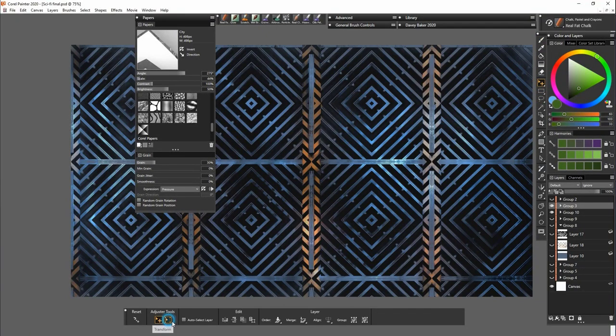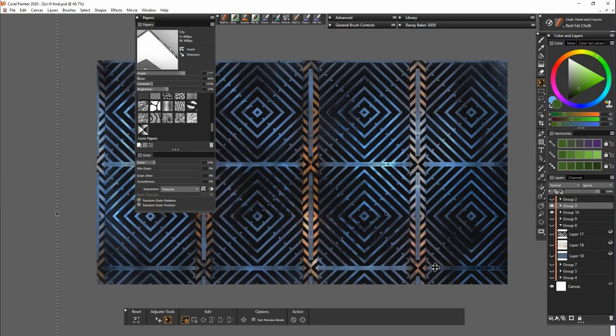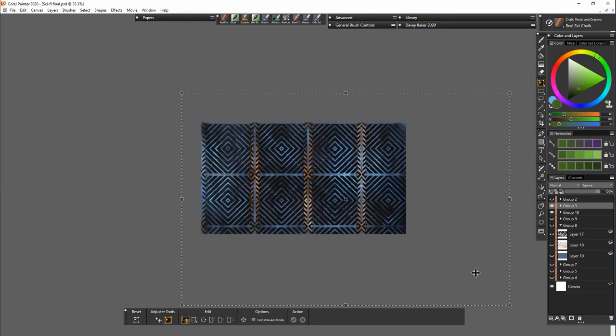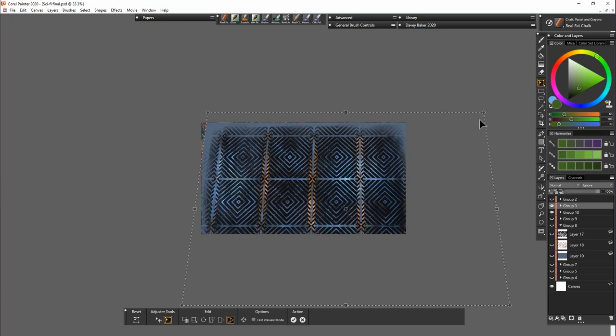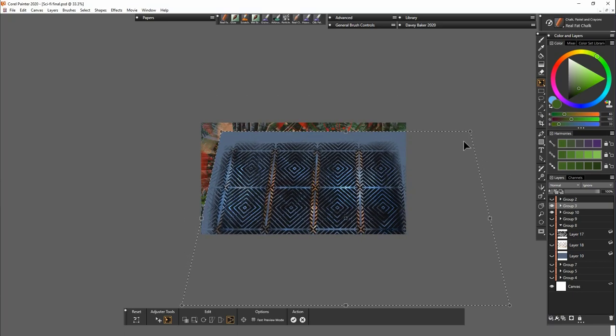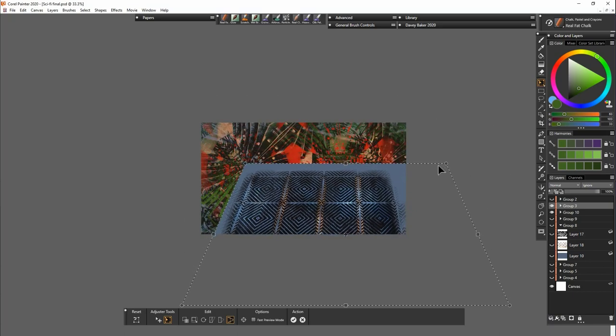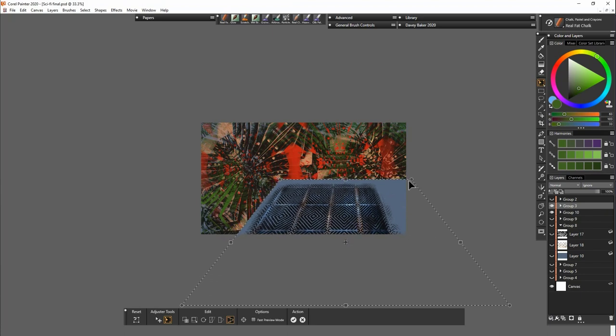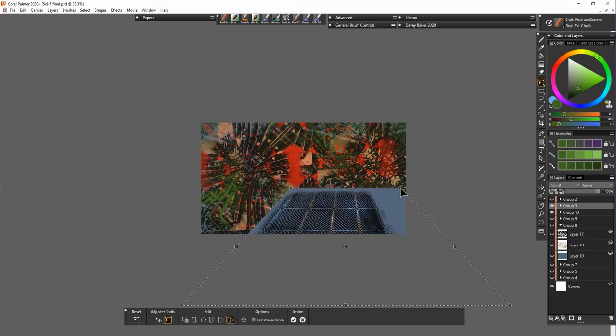Now I'd like to show you one of the textures that I prepared earlier. And I'll show you how to transform this. It basically looks like a wall panel or a floor panel, something like that.